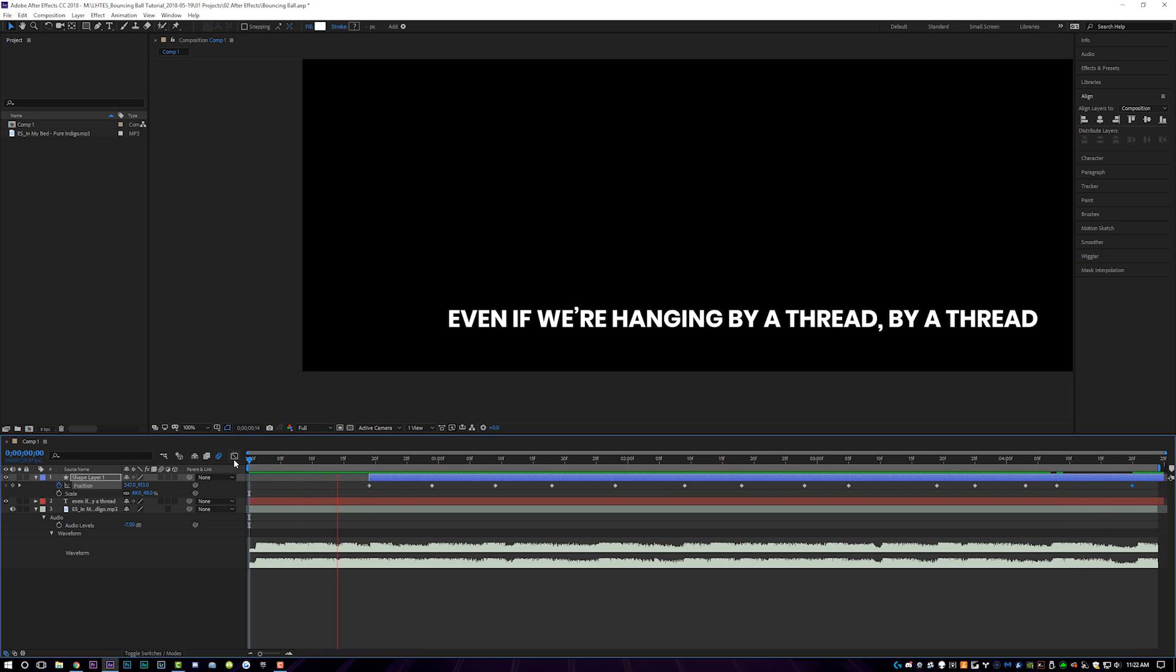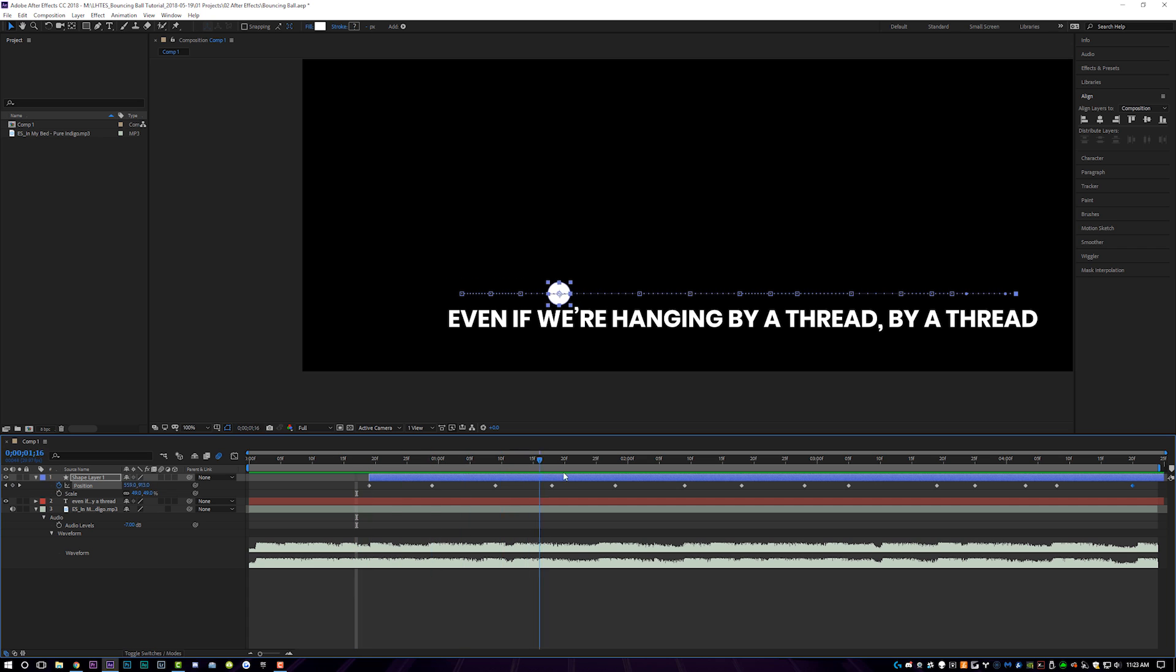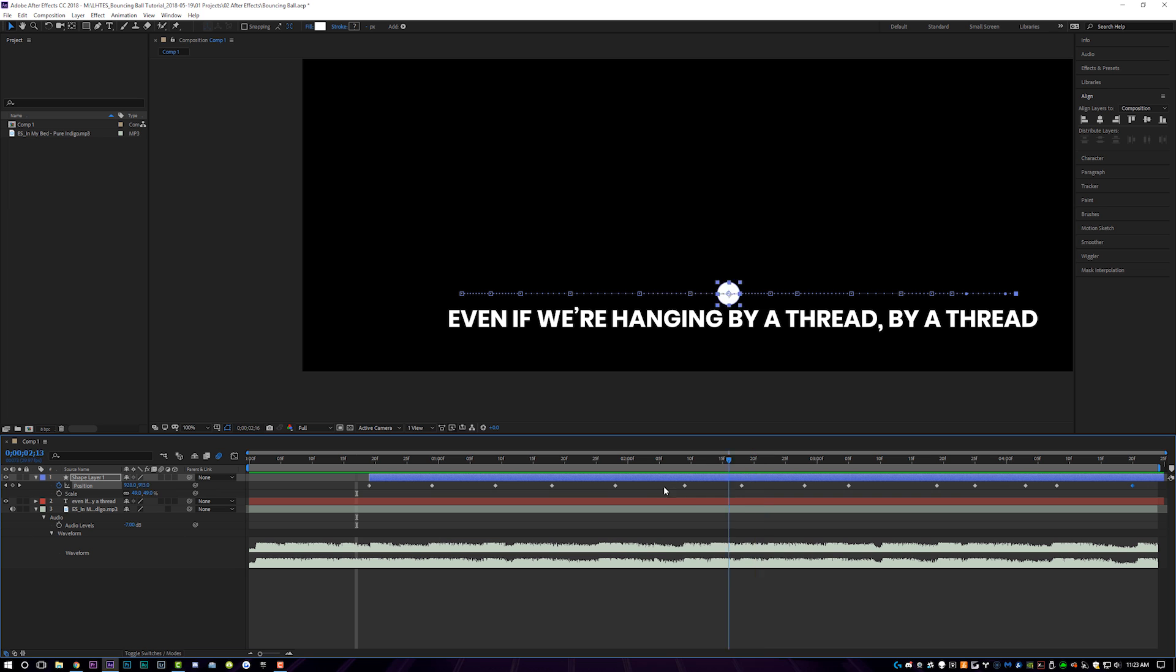So now let's watch that back. So now you guys see that the ball is actually moving horizontally with the pace of the song and with the lyrics, and that is exactly what we want. The horizontal pacing is just as important as the vertical pacing.